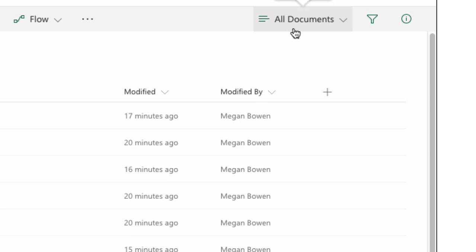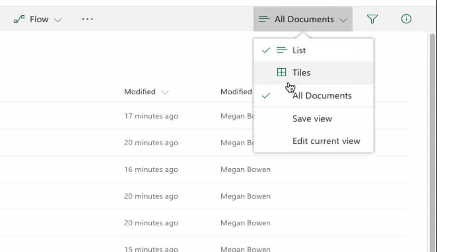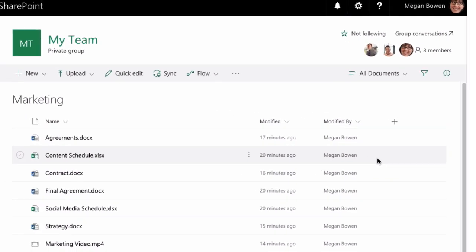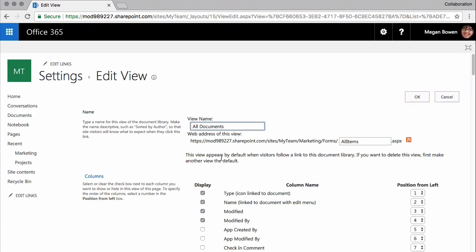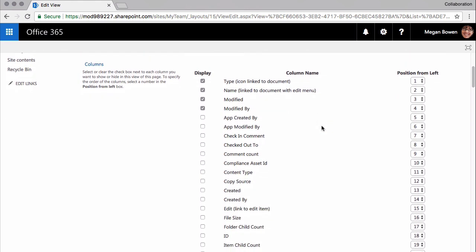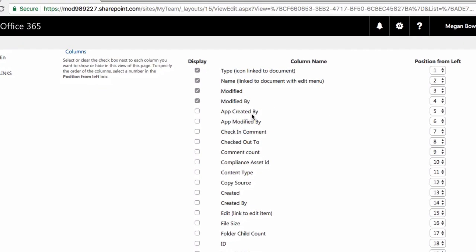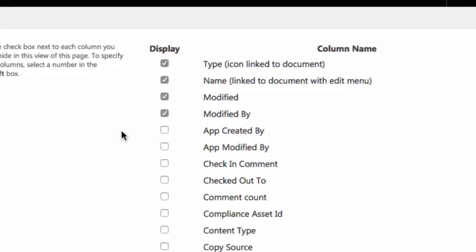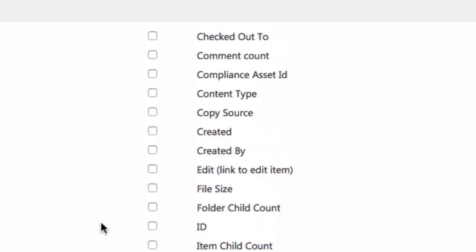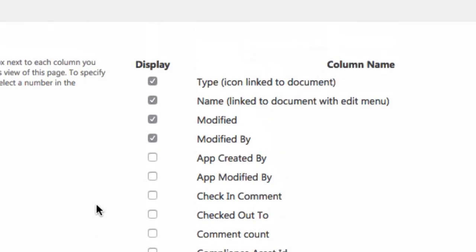I come to the All Documents menu and choose Edit Current View and that takes me to the behind the scenes of the view I'm looking at. I can scroll down here and you can see I've got all the columns that I could possibly choose from and their order, and the ones that I can see are checked display.